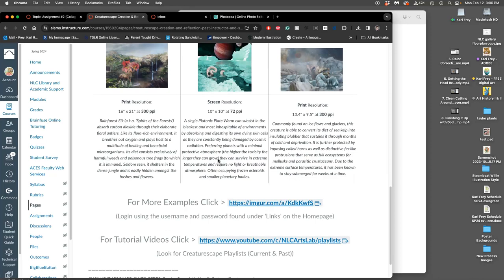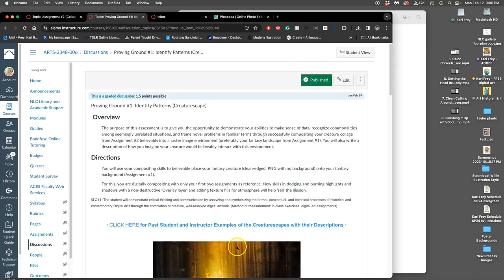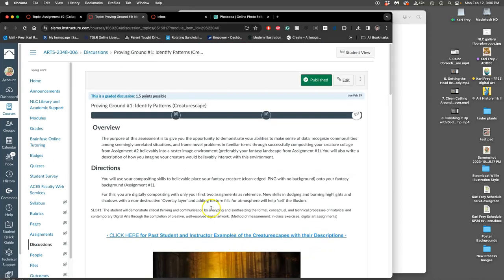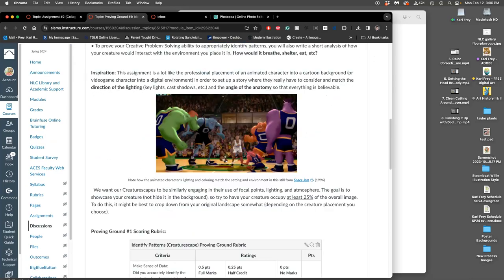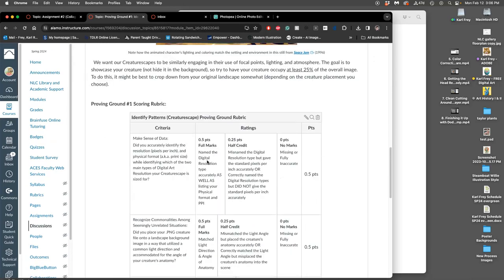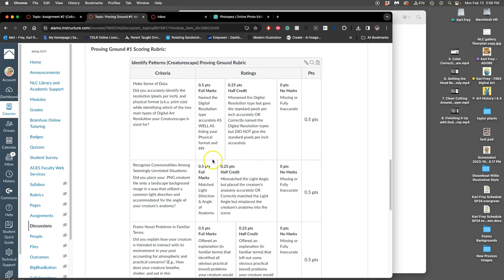All of this is to do this proving ground for creative problem solving, which is called identify patterns, right? And you want to get a full half point on each of these in order to earn the one and a half points for the proving ground in order to make progress towards your creative problem solving badge. There'll be four of these assignments through the class.